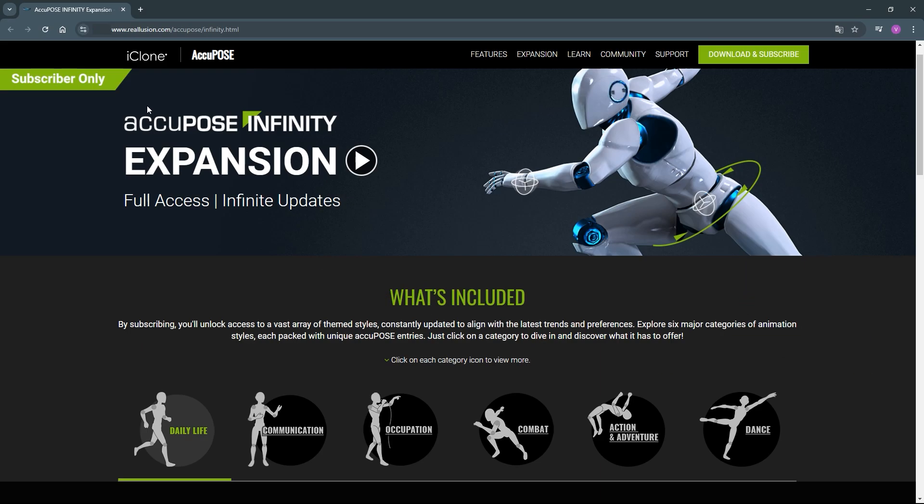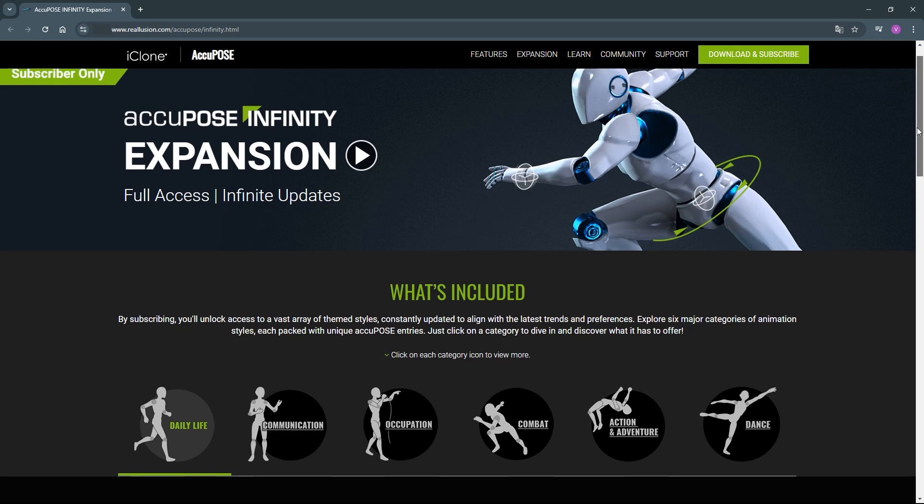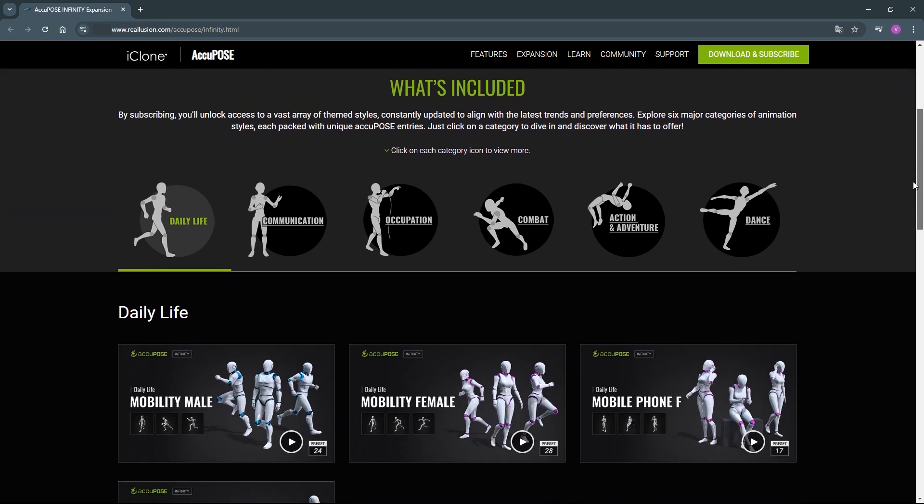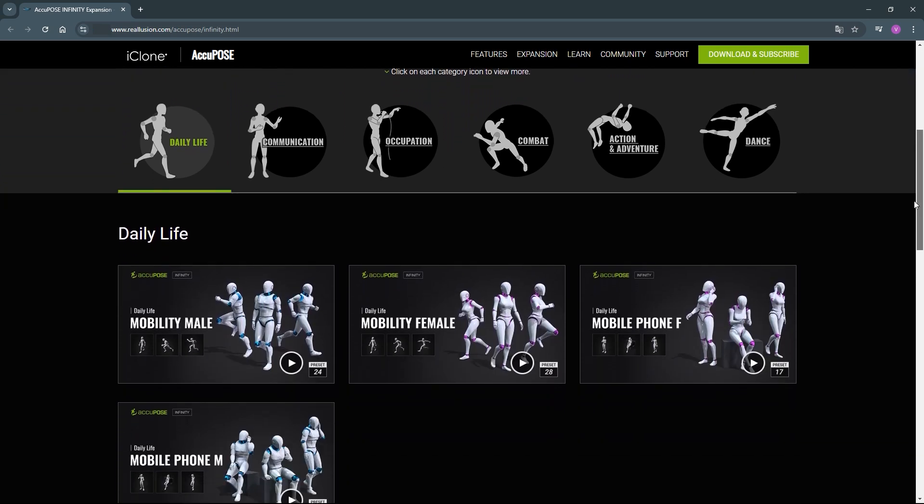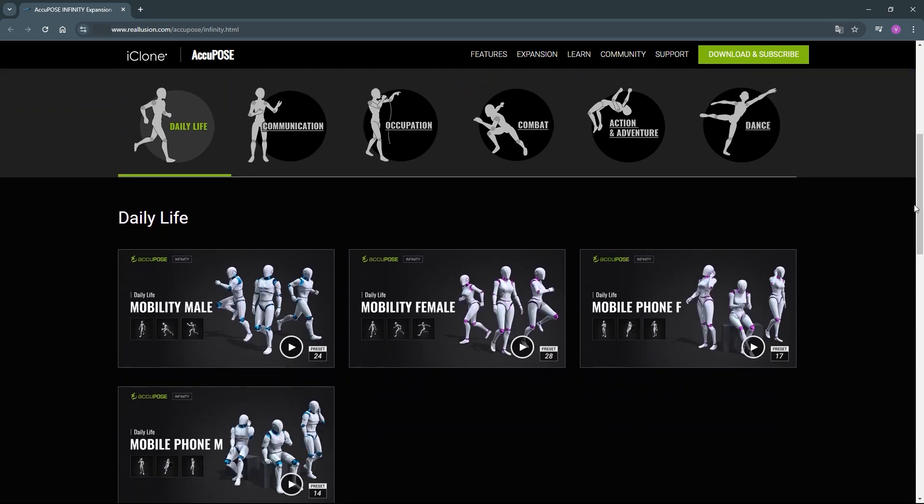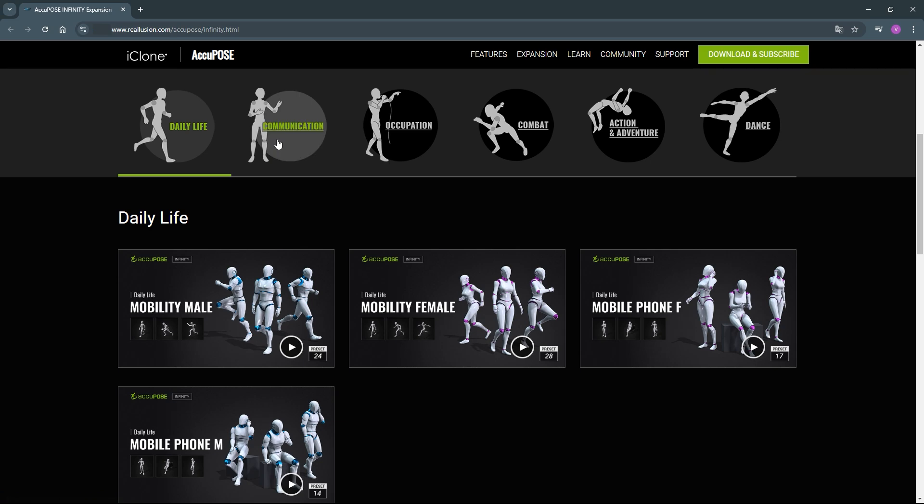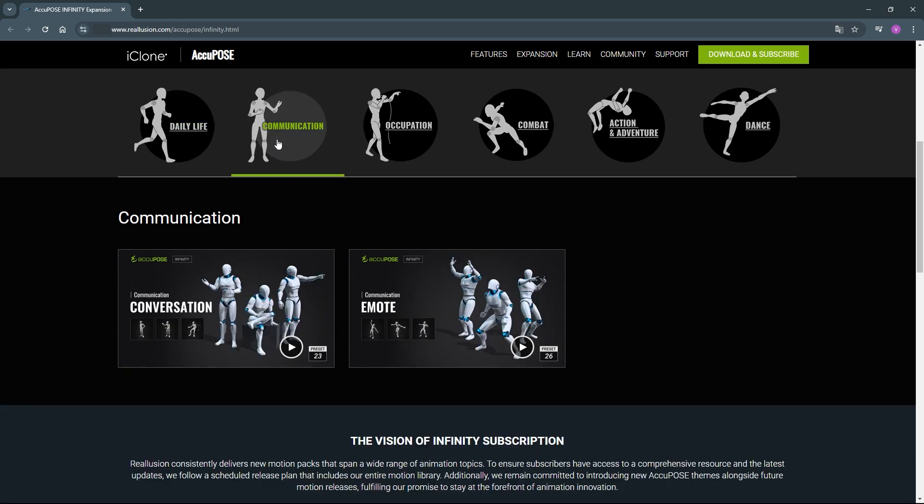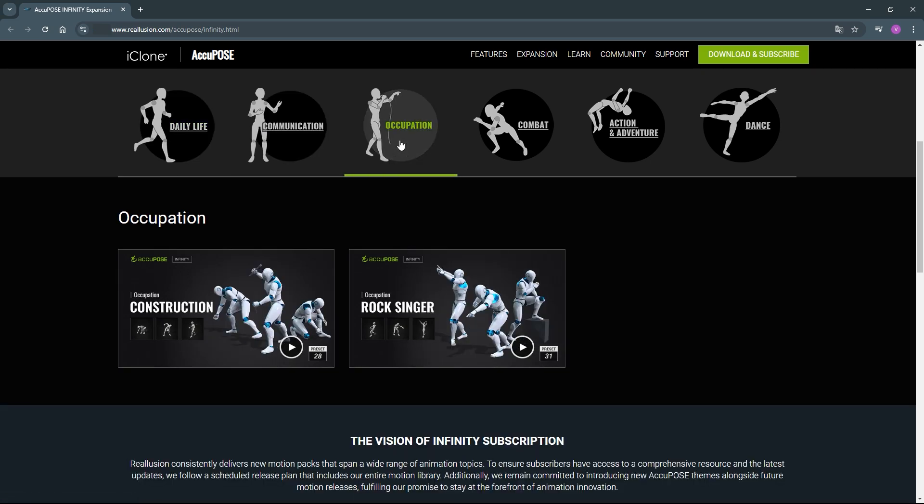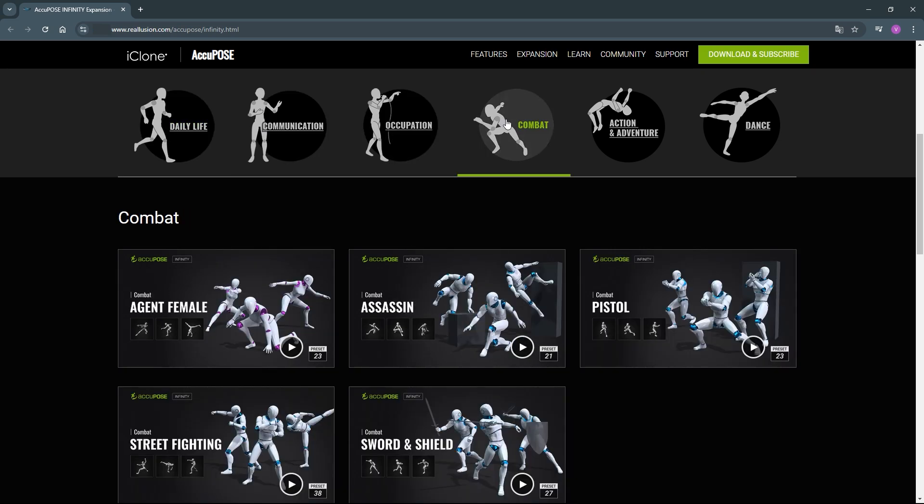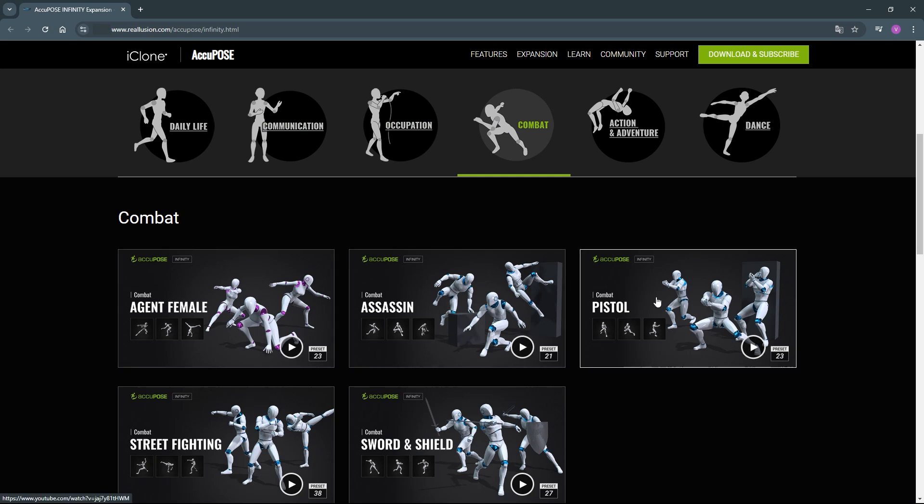On the website, you can find all sorts of themed expansion training models with more specific subcategories. Each theme-based model contains around 20 to 30 pose presets that can be utilized for unique motion requirements, both for single action or multiple character interactions. These training models will be further expanded in the future, so be sure to check in regularly for new improvements and additions to the AccuPose library.